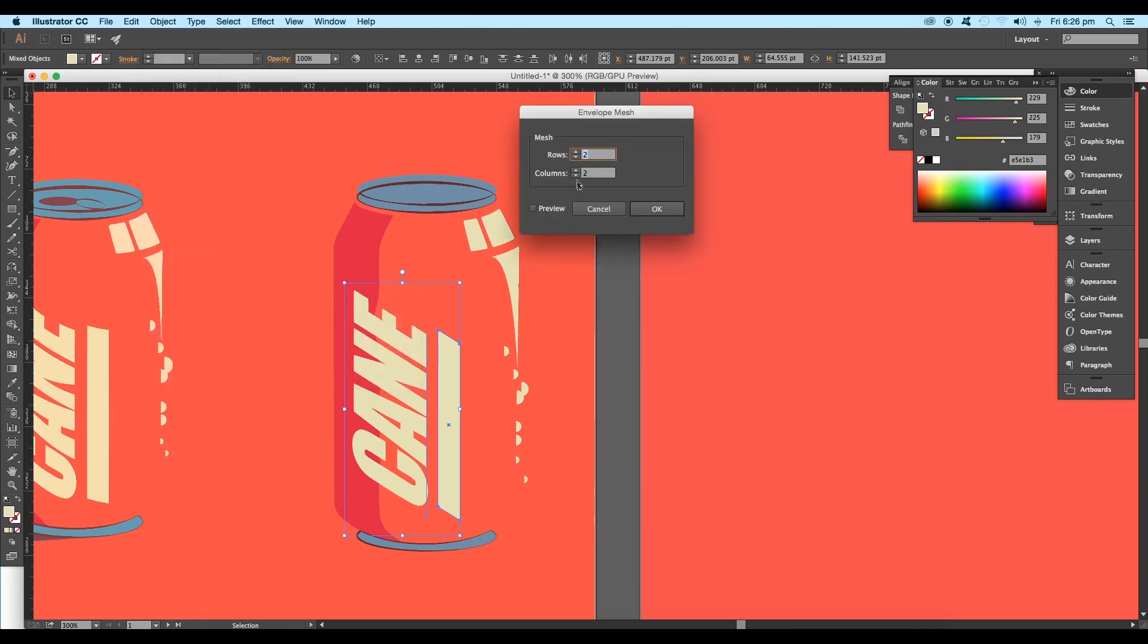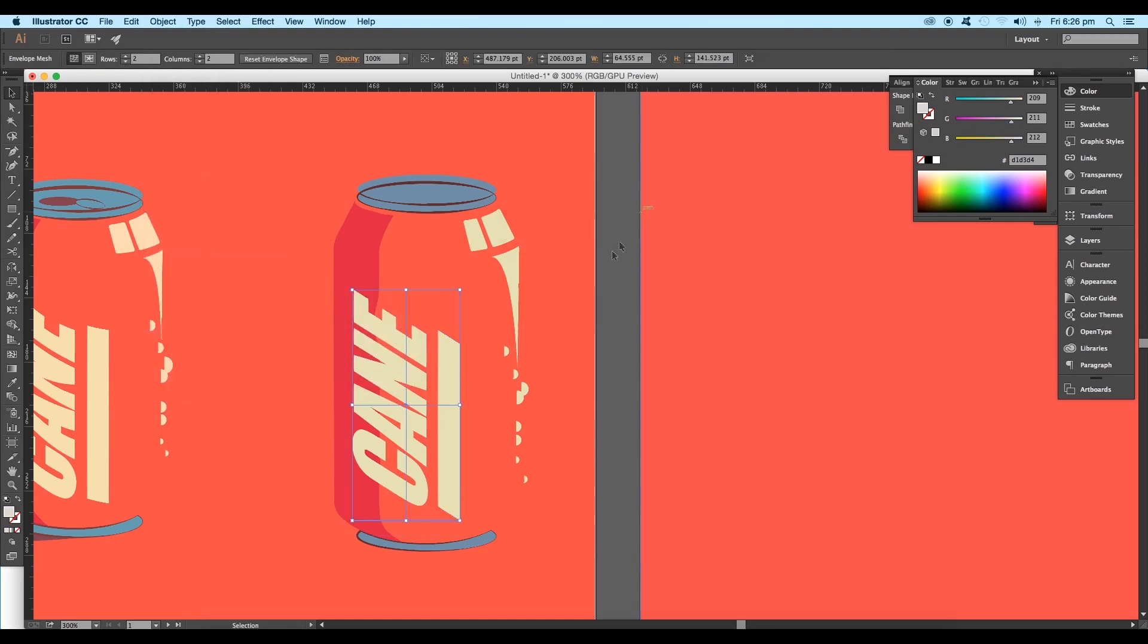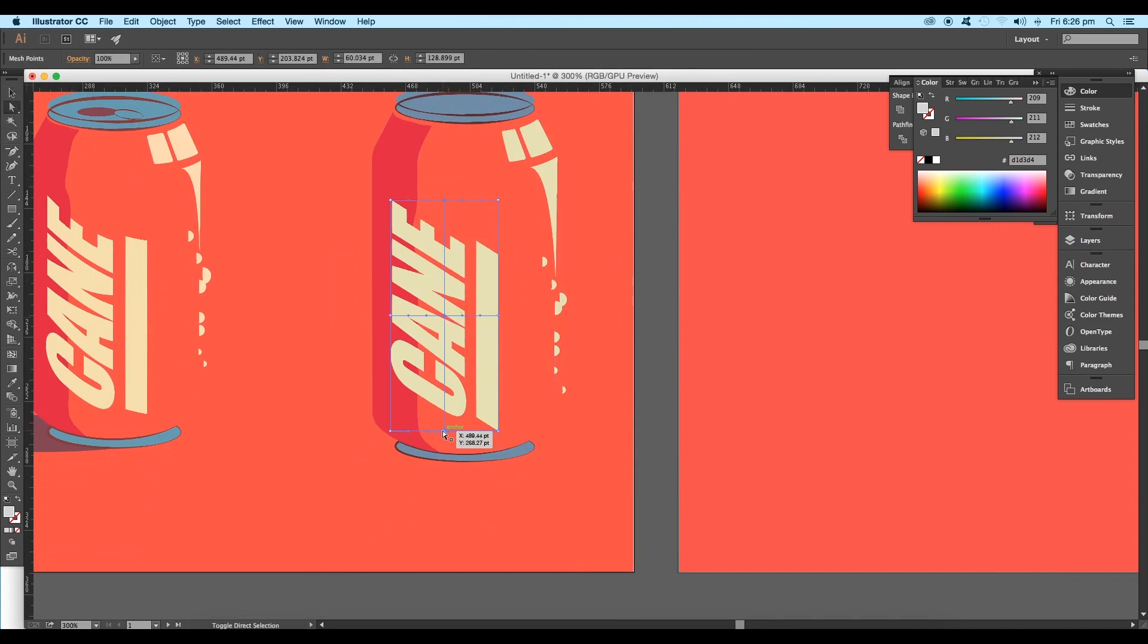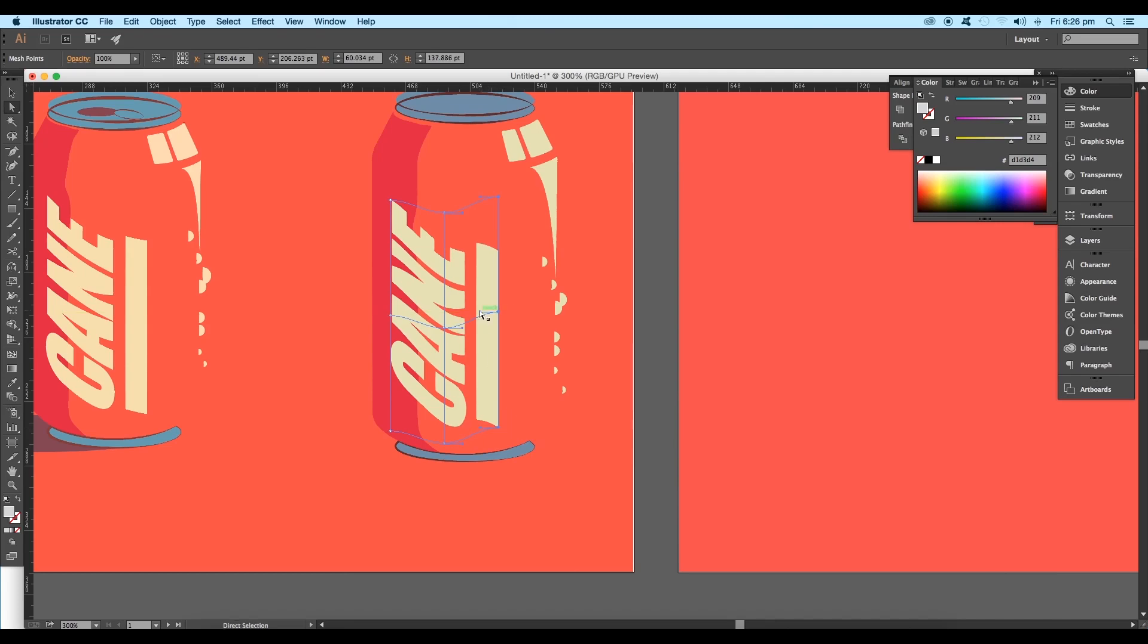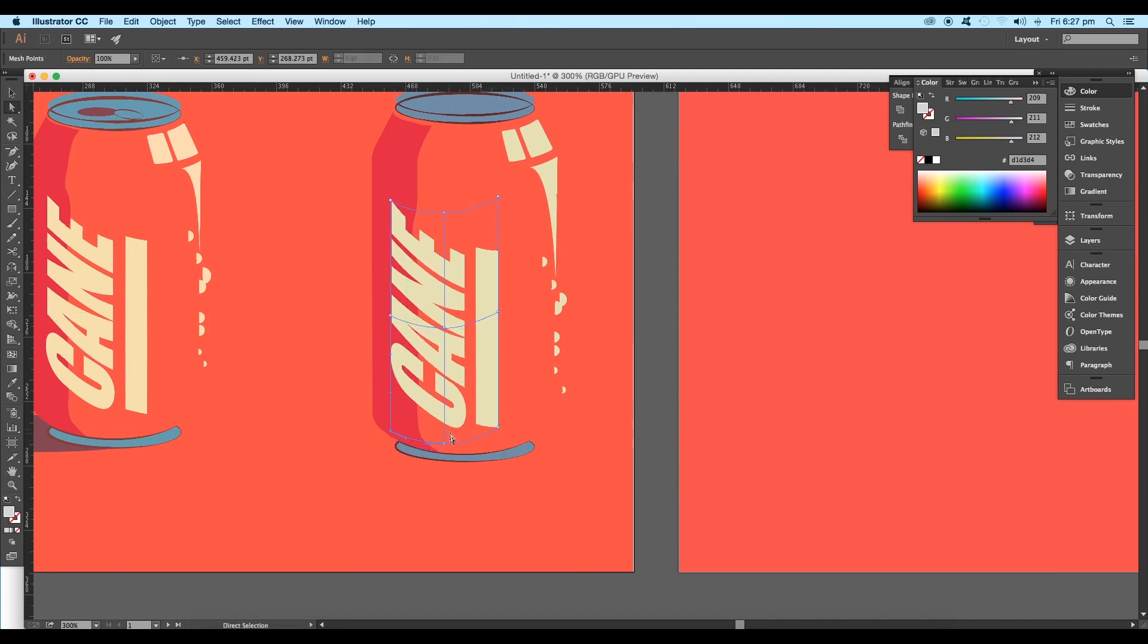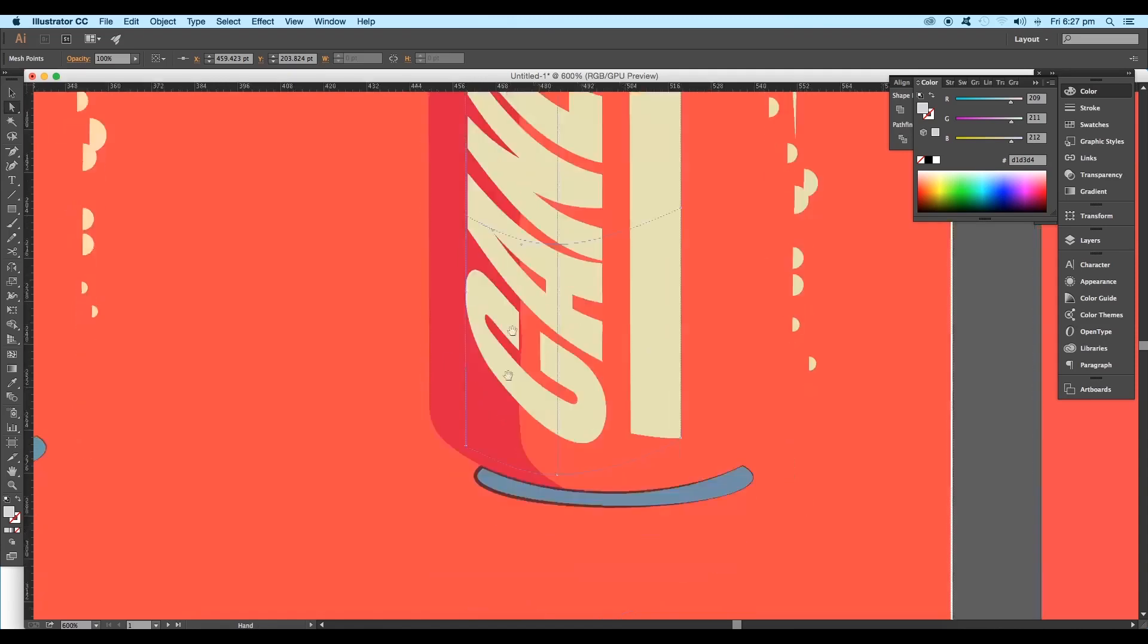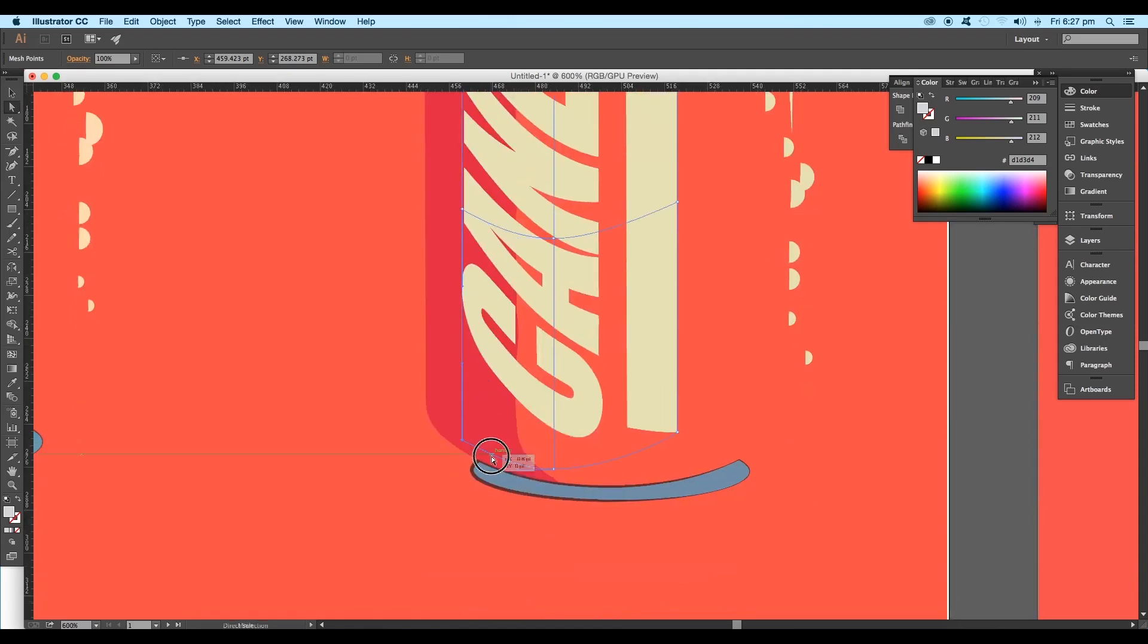Go to Object, Envelope Distort, Make with Mesh. Set the rows and columns, then click OK. Pick the direct selection tool and select the anchor points to adjust the shape. Adjust it manually until you get the curved shape. Try to get the volume of the can by adjusting the handles, just following the shape of the can.